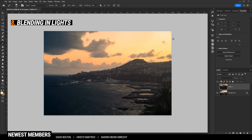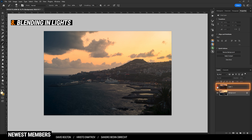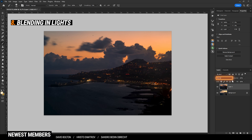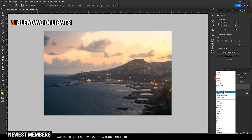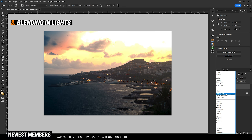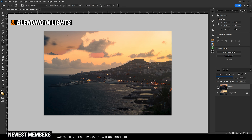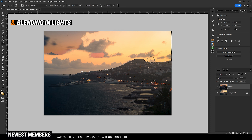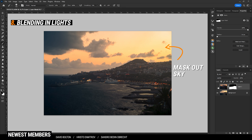Blending two or more images together, for example for car light trails or city lights, can be a great effect. Simply place a bright image below and a dark exposure on top of it. Now change the blending mode to either Lighten, Screen, or Color Dodge. Once you change the blending mode, you can see the brighter pixels appearing. Of course, this will not always be perfect, so be prepared to mask out certain areas.